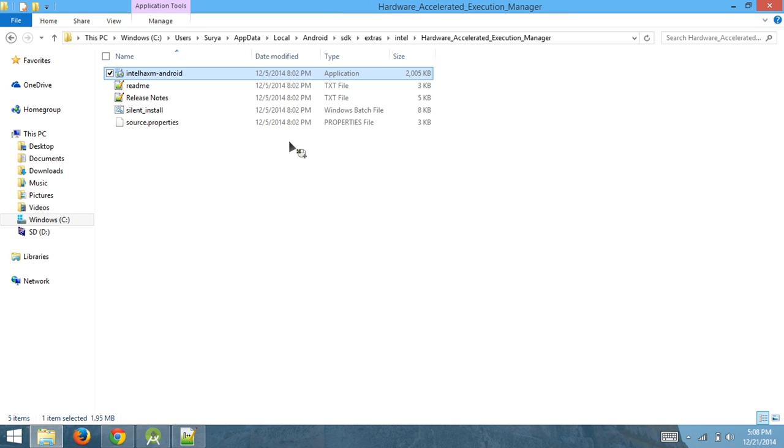What it's going to do is just ask you and show you the settings of this HAXM hardware acceleration program.